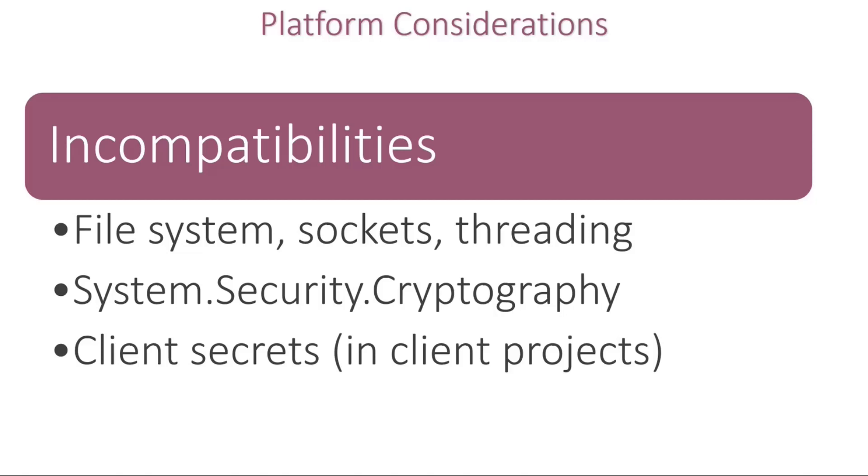And if you are integrating Azure solutions like Key Vault, you can't use client secrets at the moment in the client projects, but you can continue to do that in your Web API server solution.